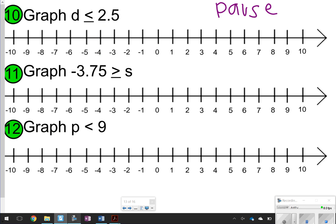Let's check problem 10: d ≤ 2.5. That's a colored-in circle at 2.5. Plugging in 1: is 1 ≤ 2.5? Yes, so point toward 1, which is to the left.